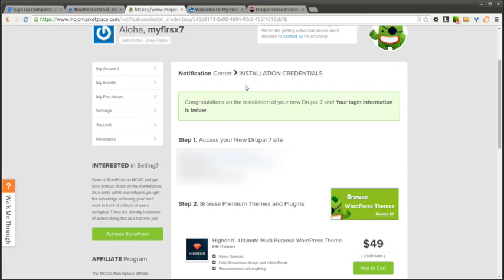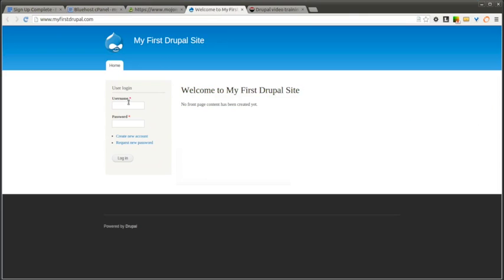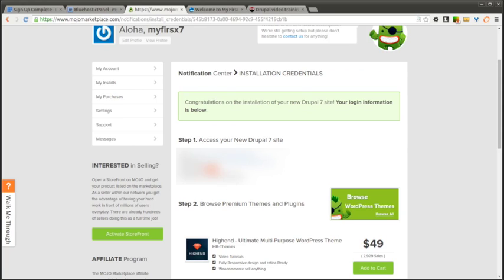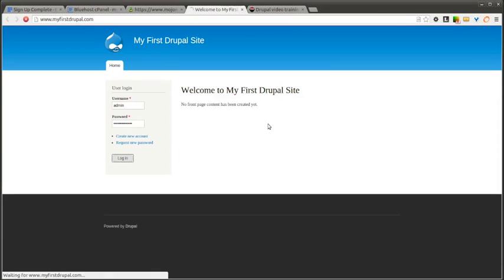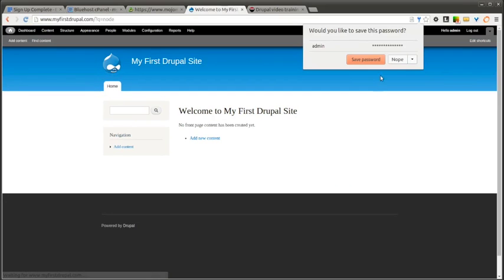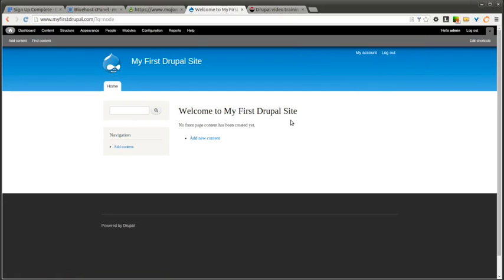You now have a working Drupal website in just a few minutes. We can go ahead and log in to make sure everything is as it should be. And there you go, your first Drupal website on Bluehost.